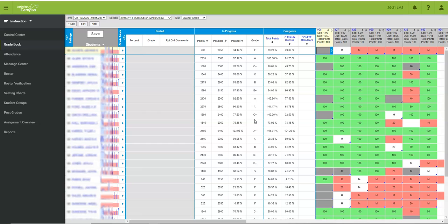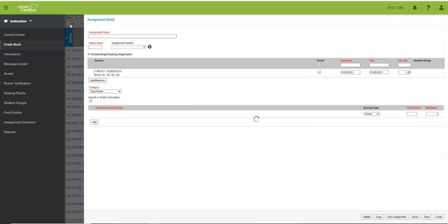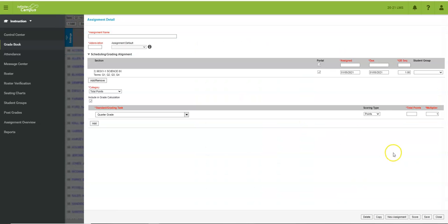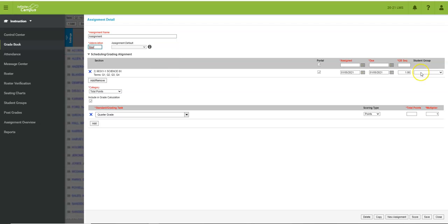You can also assign specific assignments to one of your student groups. So whenever you add an assignment, you may or may not have noticed this before, but over here on the right you can see student group drop down.